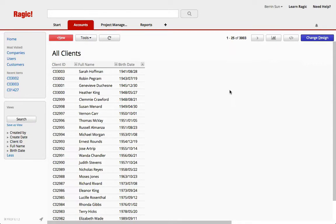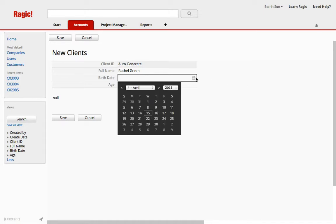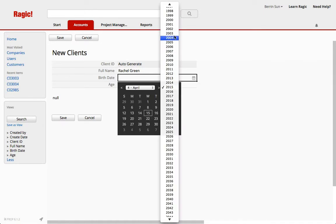Hi, this is Baron from MAGIC. In this video, I'm going to show you how to calculate a person's age by selecting their birth date.